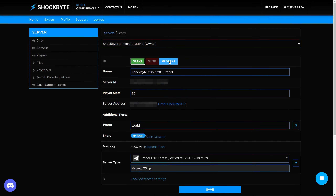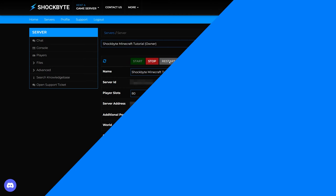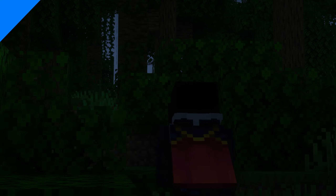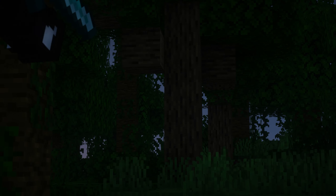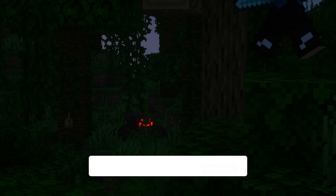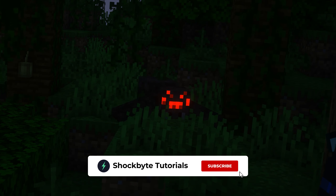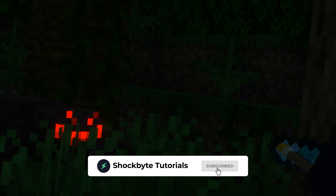Now that you've installed ViaVersion on your server, players on other versions of the game will successfully be able to connect. If you found this video helpful or require more assistance, let us know in the comment section down below or feel free to reach out to our team.